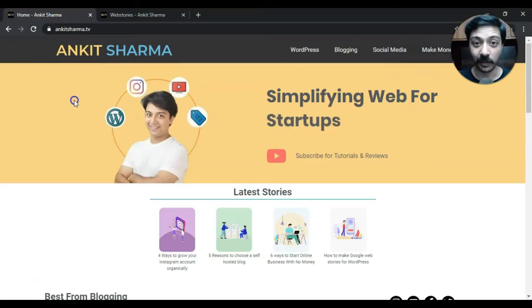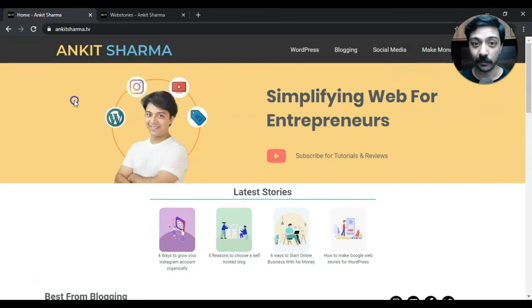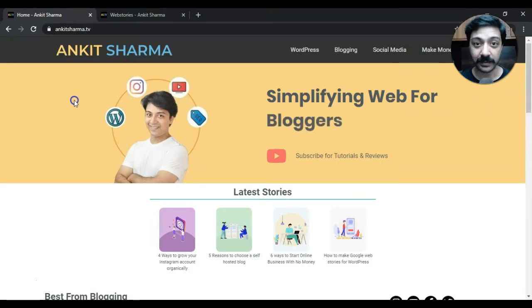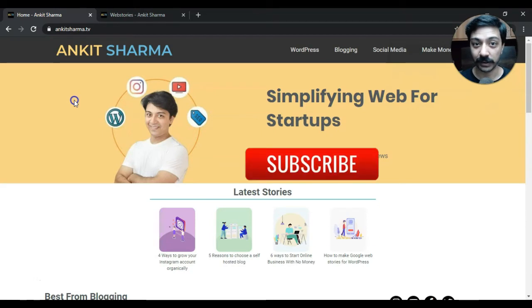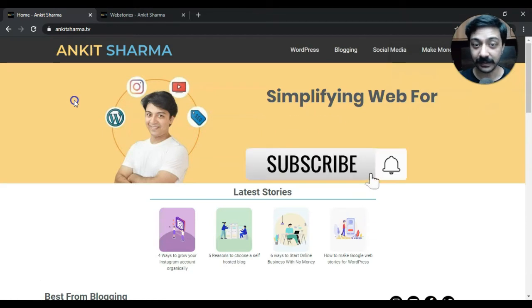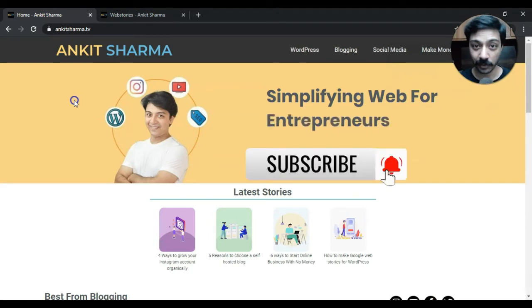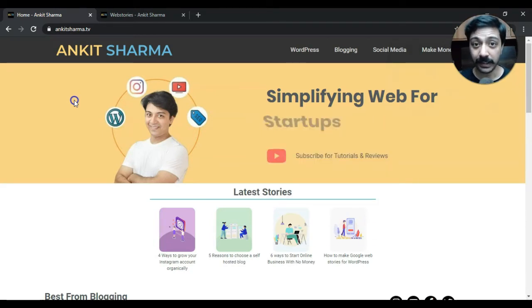My name is Ankit and welcome to Ankit Sharma.tv where we create videos related to WordPress, social media marketing and search engine optimization. So if you are interested in watching content like this, then make sure you subscribe to this channel.